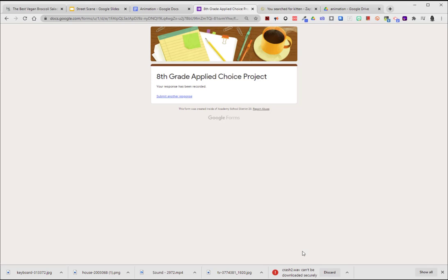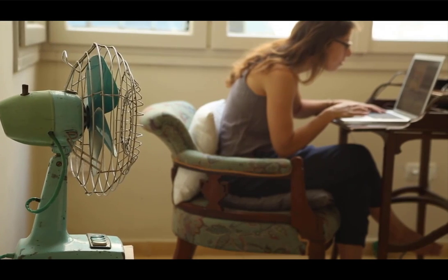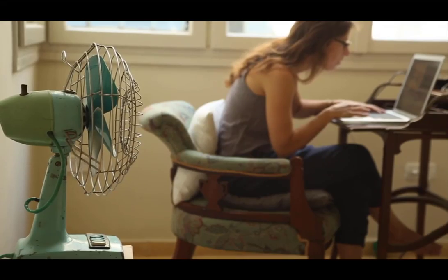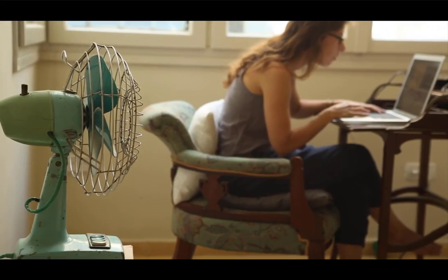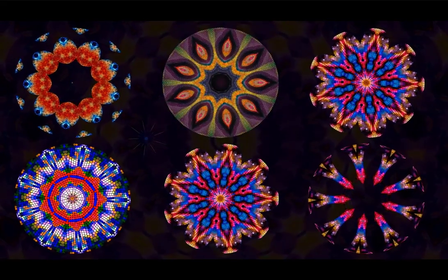This concludes the session on how to add sound effects, music, publish it, and share it with the teacher. Until next time, you have a wonderful day.